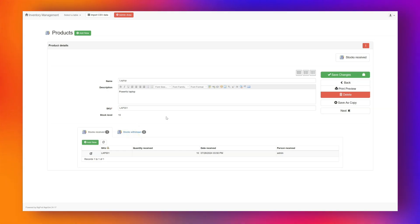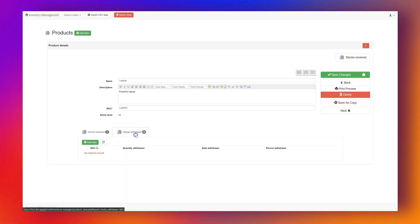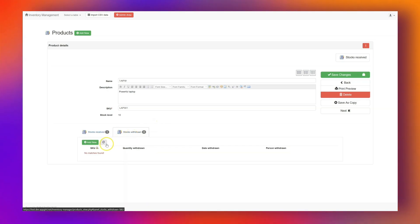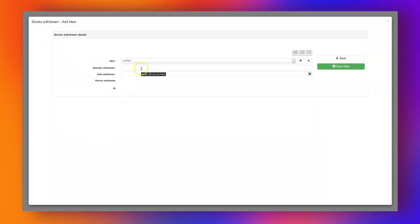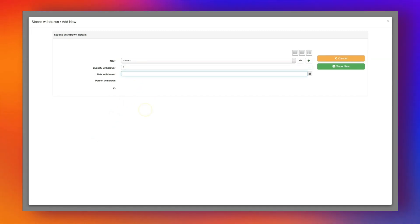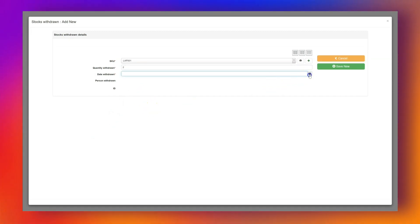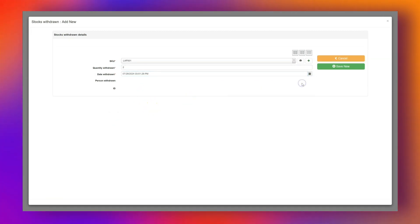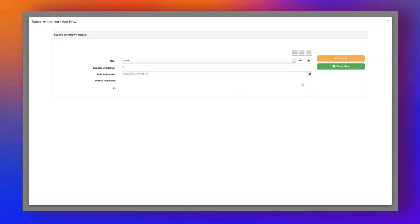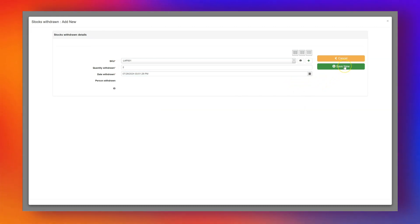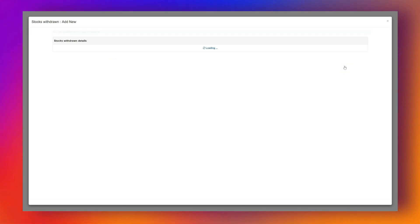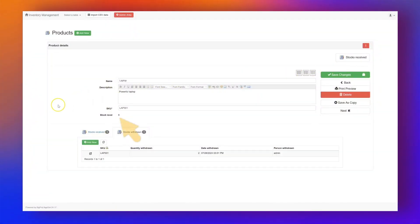Next, let's add a Stock Withdrawal for the same laptop. Go to the Stock Withdrawn tab, click Add New, and enter Quantity Withdrawn as 2. Set the date to today — the Withdrawn By field is auto-filled. Save the record. The Stock Level now shows 8, which reflects the 10 received minus 2 withdrawn.